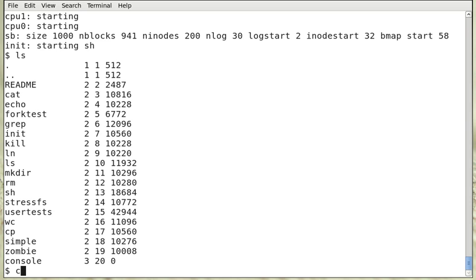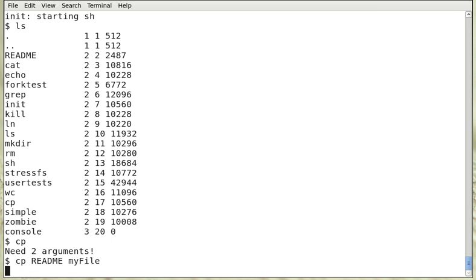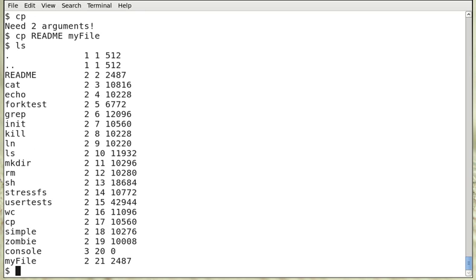So if we just execute cp, then it displays the message 'need two arguments'. So we can cp README to myfile.